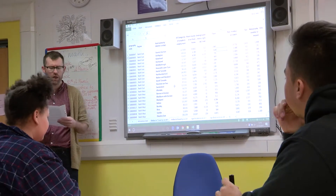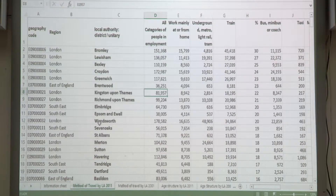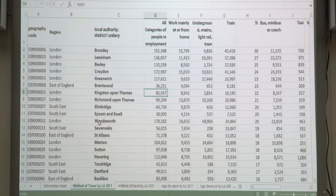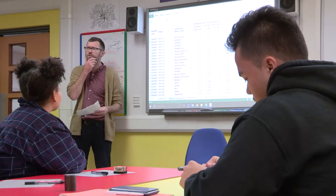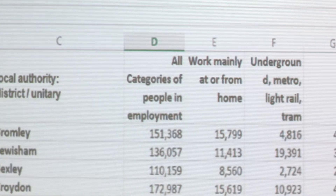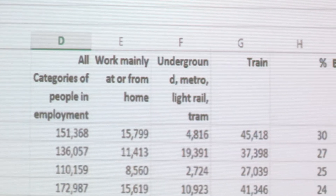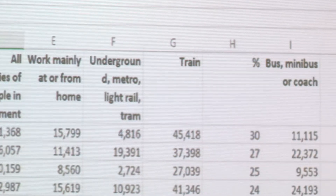In this lesson, the teacher is using data from a 2011 census to introduce the idea of hypothesis testing — an idea that students can often find difficult. The data concerns how people travelled to work back in 2011. They began by analysing this available data.